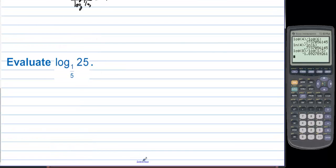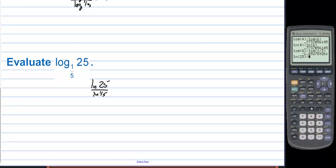Evaluate log base one-fifth of 25. We can use natural log: ln 25 divided by ln(1/5). That evaluates to negative 2.